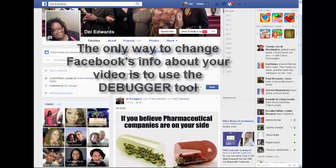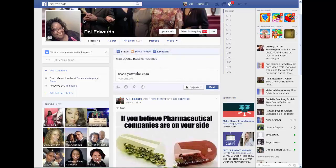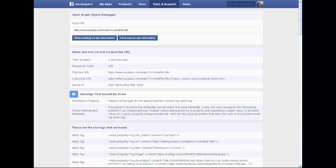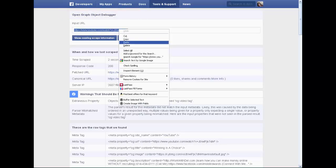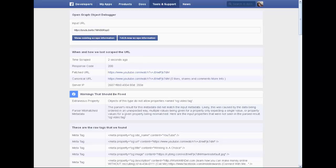The only way to change that is to use what's called a Facebook debugging tool. Go to Google and type in 'debugger,' 'object debugger,' or 'Facebook debugger' and you'll land on a page like this — it's called the Facebook Developers tool, officially called the Open Graph Object Debugger. Paste the URL for your YouTube video into the input URL box.